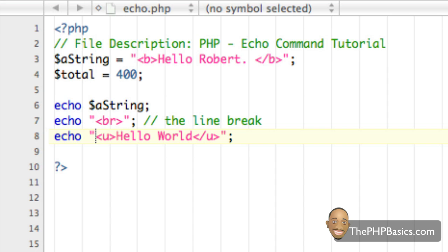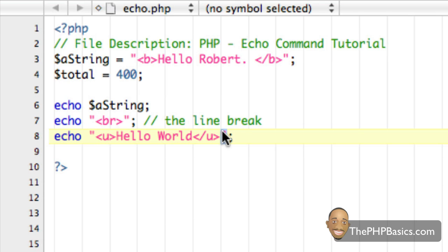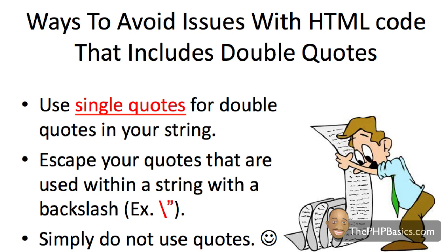Now that I've exposed you to the concept of using HTML within an echo command, there are other things you have to watch out for. You have to be really careful when echoing strings that contain double quotes. The reason is that any HTML code using quotes can cause problems, because the echo command uses quotes to define the beginning and the end of the string.